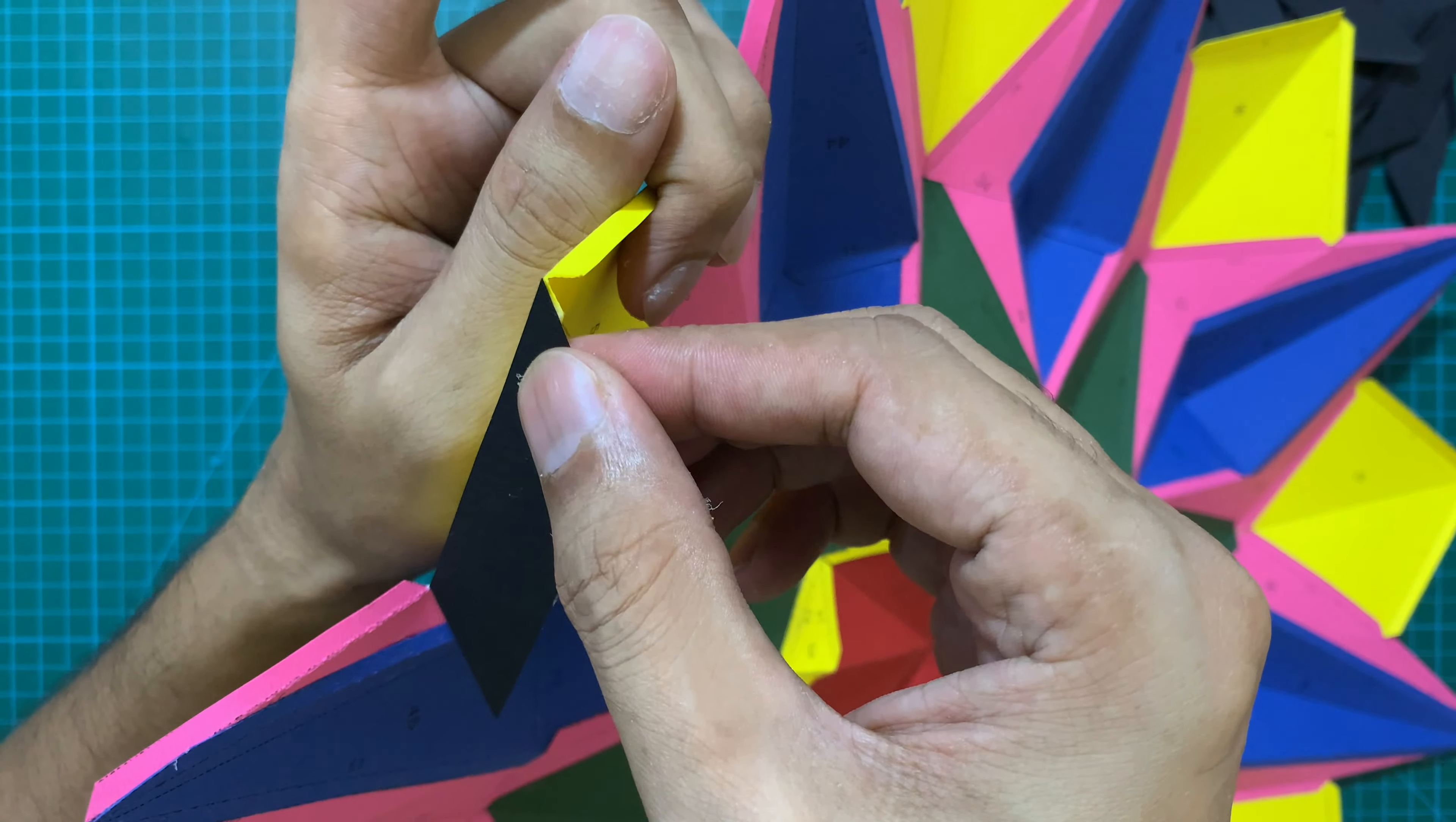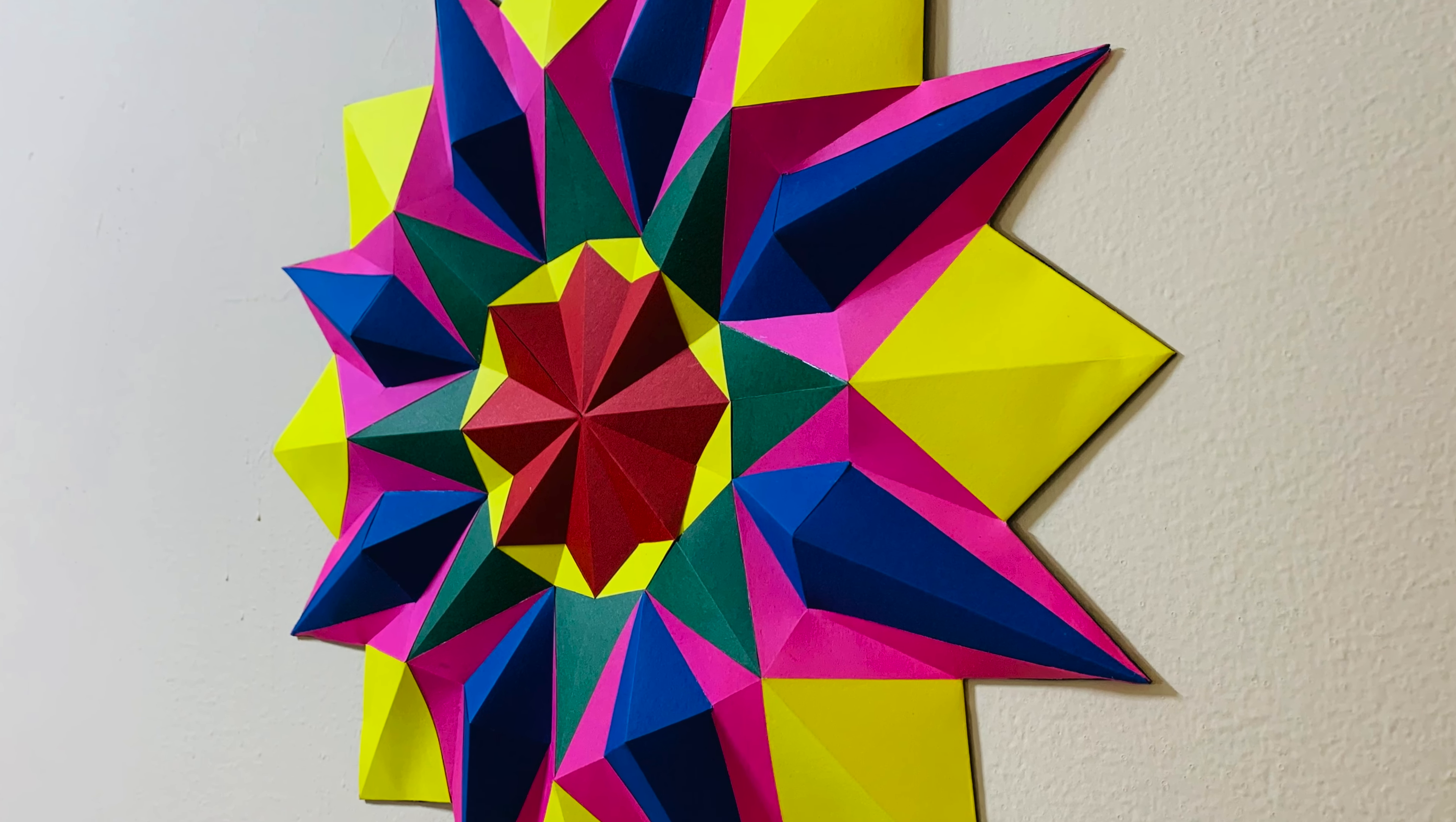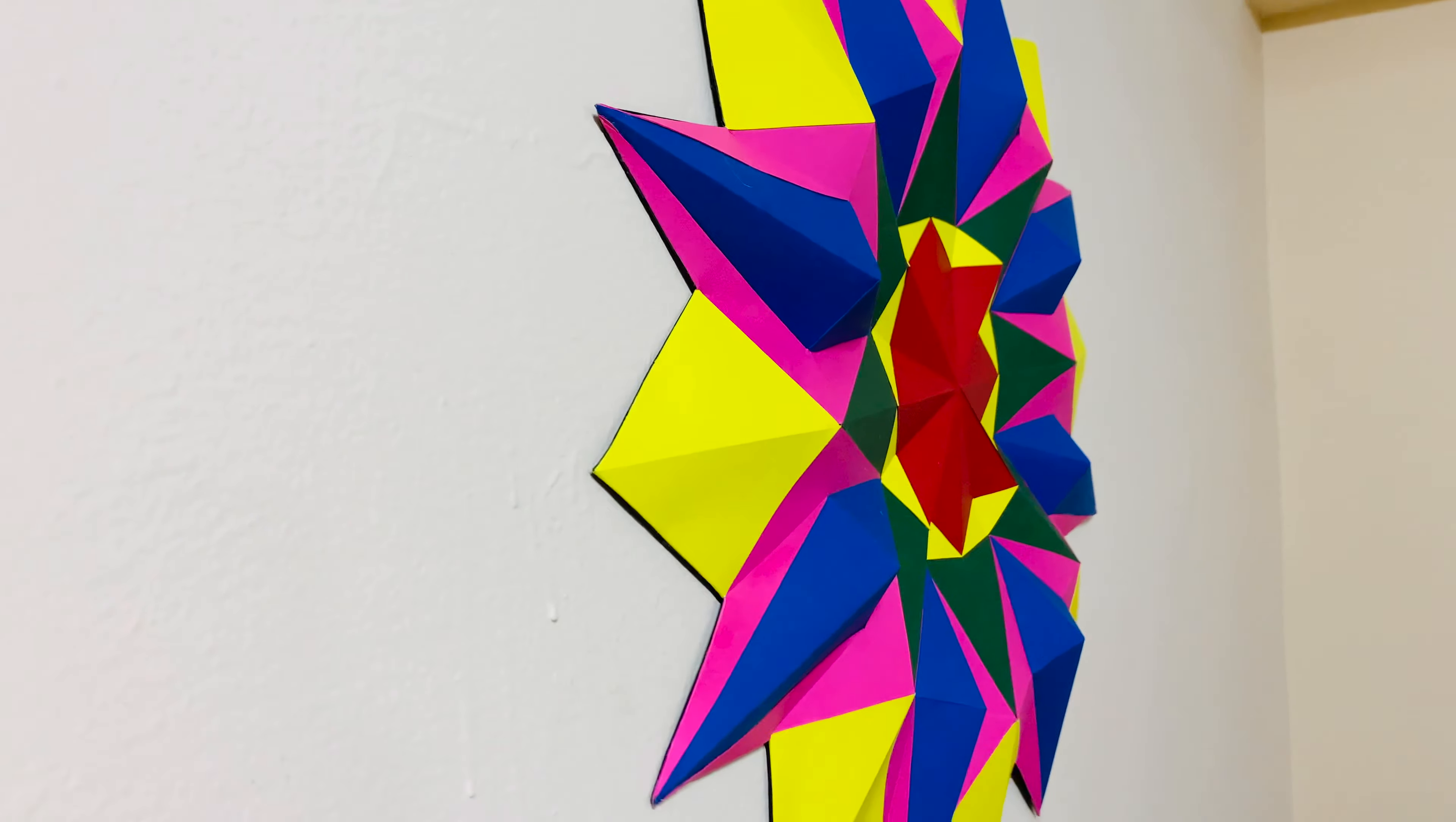I hope you guys had fun with this video. If you like the video then please do not forget to like, share and subscribe, and I will see you guys very soon with a new paper art in my next video. Till then enjoy the holidays, enjoy the Diwali. Take care, stay safe and bye bye.